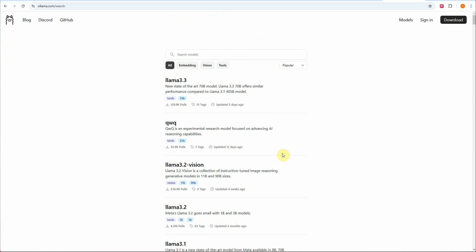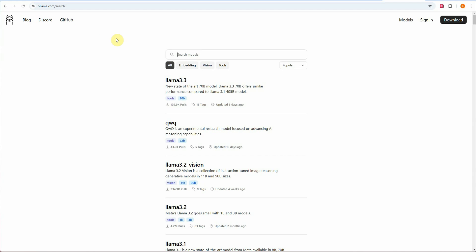You can choose any model of your choice if you're specifically interested in running an Ollama model. But in this video we'll be experimenting with a Hugging Face model, so I'm not going to pull any model from the Ollama library. The only thing I've done so far is download and install Ollama on my machine.